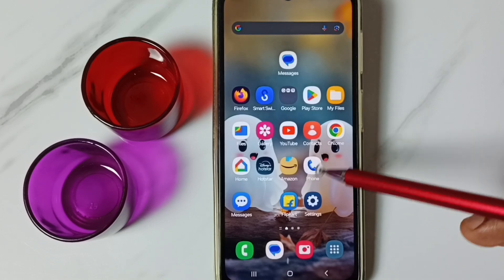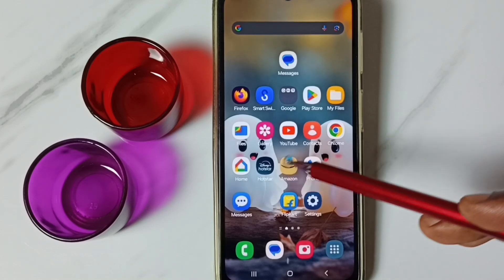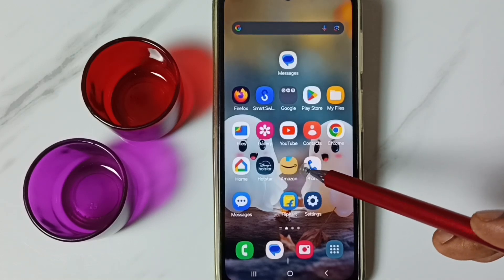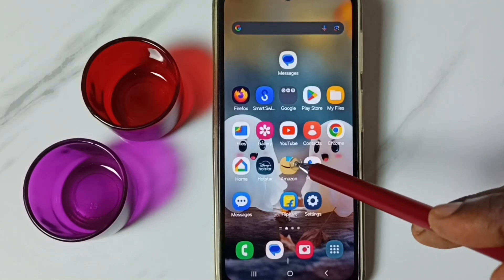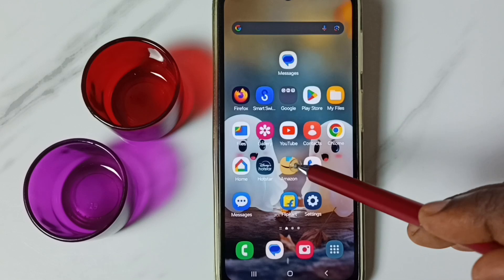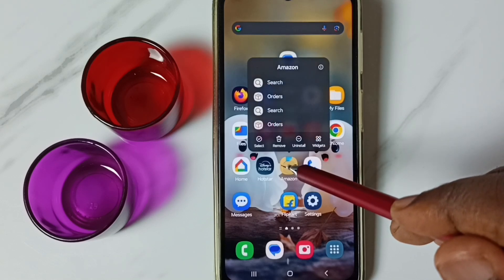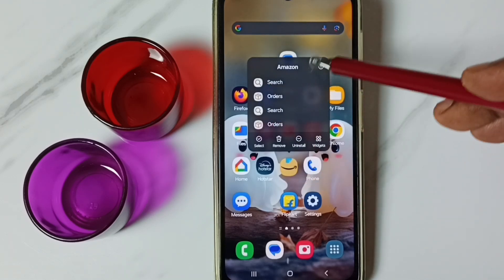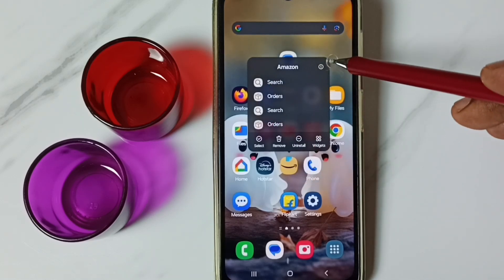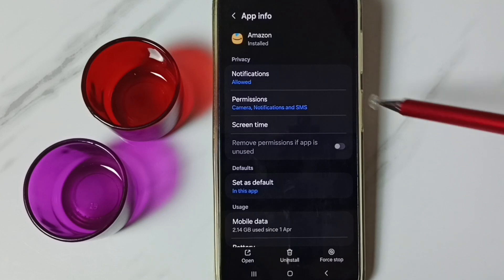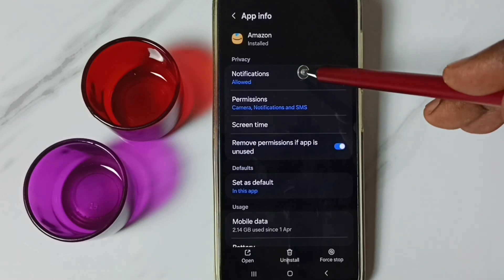Method two: here we can see the icon of the Amazon app. Tap and hold on this app icon, then tap on the App Info icon and go to Notifications.